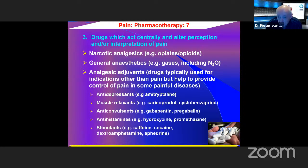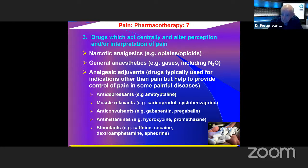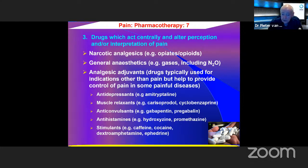Third, drugs which act centrally and alter the perception and interpretation of pain: narcotic analgesics, opiates, and opioids. Also included are general anesthetics such as nitrous oxide, and analgesic adjuvants — drugs typically used for other indications but helping to control pain — such as antidepressants, muscle relaxants, anticonvulsants, antihistamines, and stimulants such as caffeine.